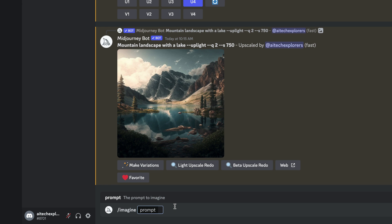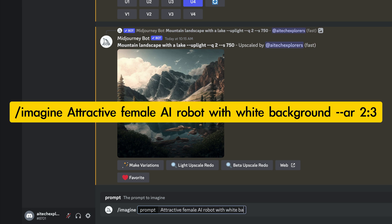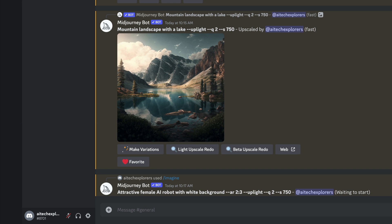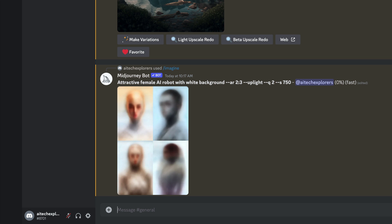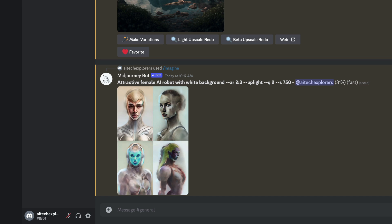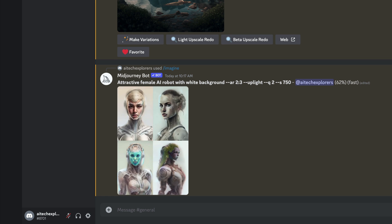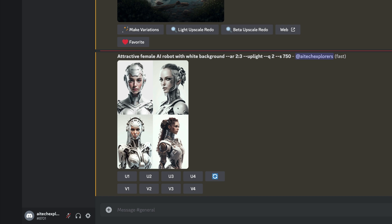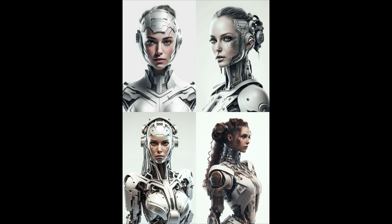I have prepared two more painting examples for you. Again, we'll write a slash followed by Imagine. I'm adding a white background to my request and appending the AR parameter at the end, which defines the aspect ratio. The painted picture features some realistic, babe-like female robots, and the images are vertically oriented.